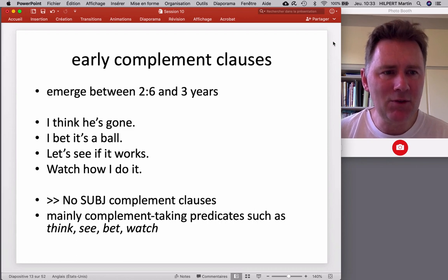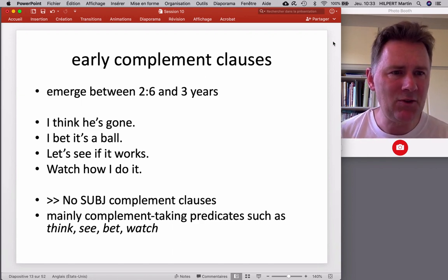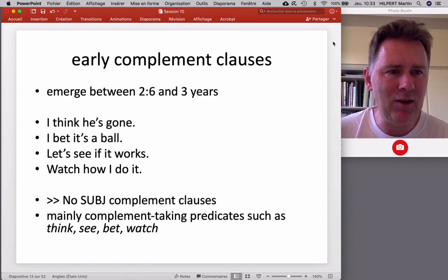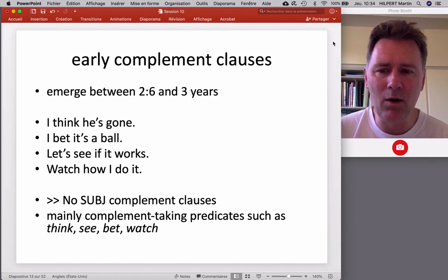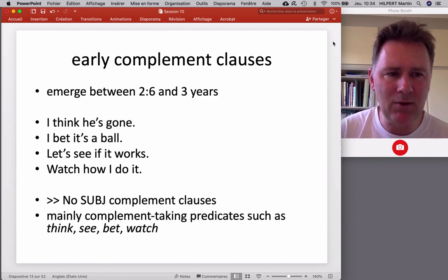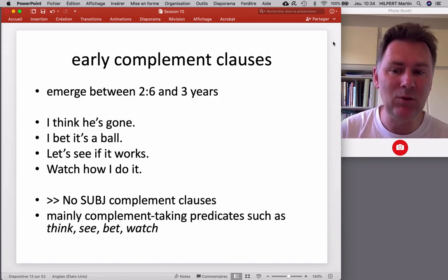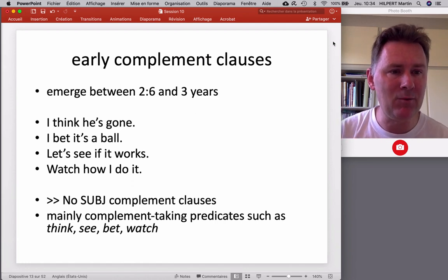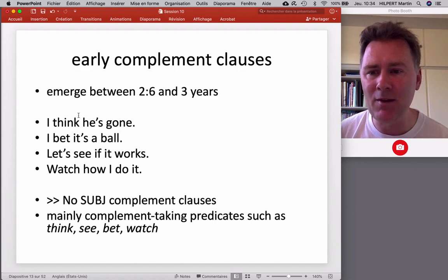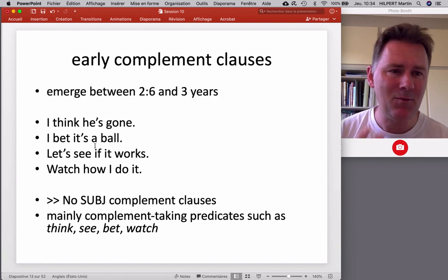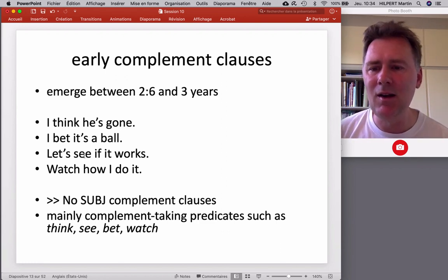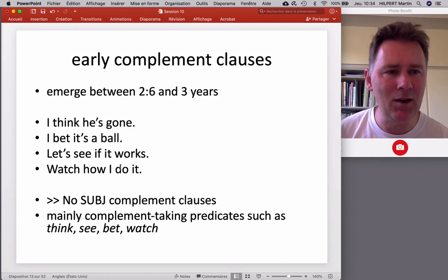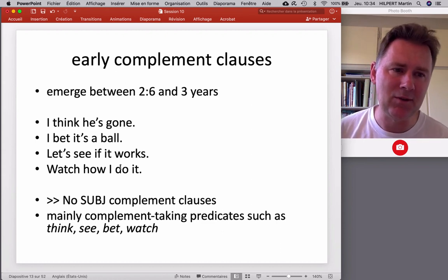With all of this in mind, let's turn to children and their early complement clauses. Despite the fact that complement clauses are syntactically complex, these structures emerge actually quite early — between two and a half and three years of age. Examples include: 'I think he's gone,' 'I bet it's a ball,' 'let's see if it works,' 'watch how I do it.' Interestingly, kids don't seem to use subject complement clauses where the clause replaces the subject. Rather, what we have are complement clauses where the clausal structure appears in the object position — 'I think' and then 'he's gone' as the object. Kids lean towards object complement clauses.